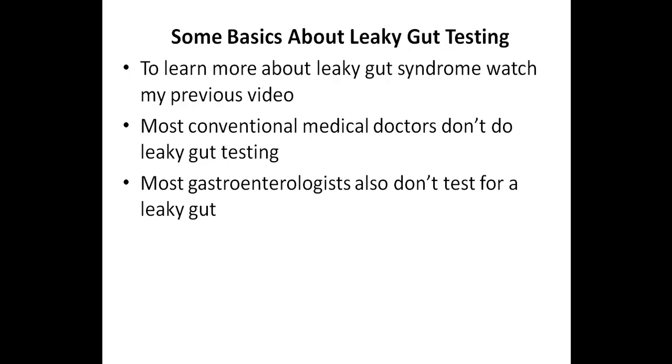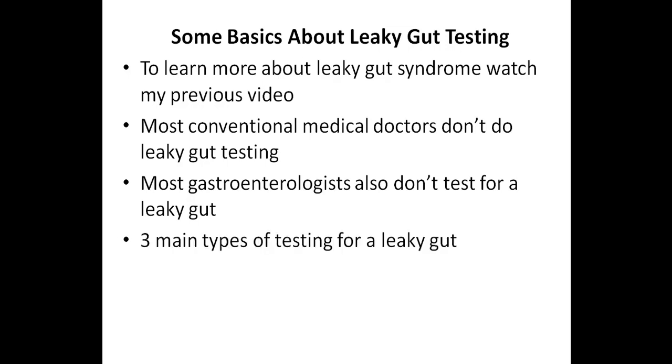But before you purchase any type of testing for a leaky gut, you'll want to watch the rest of this video. As I mentioned in the beginning of this video, I'll be focusing on three main types of testing for a leaky gut.